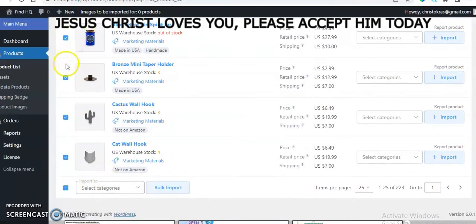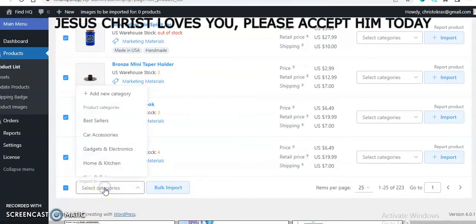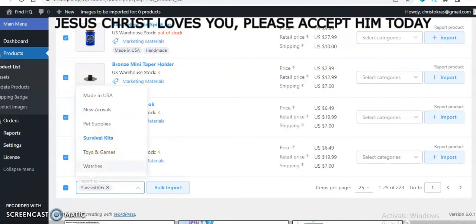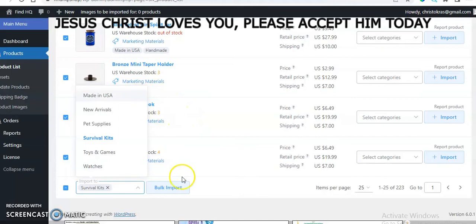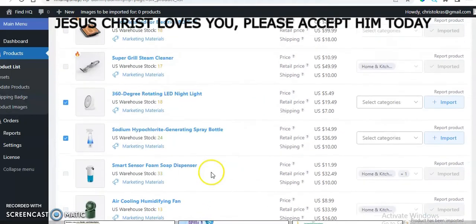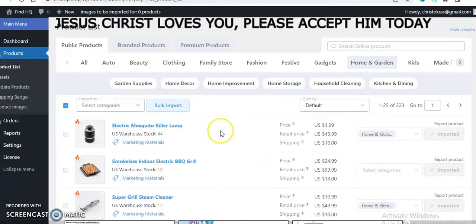You can select all of them at once. Then come to the import destination and select the category — for instance, Sevilla Kids — click on Sevilla Kids and click on Import, and you'll watch it start importing directly to your store. I'm not going to click Import now because I don't want all of these products in my store. That is how you import products to your store.